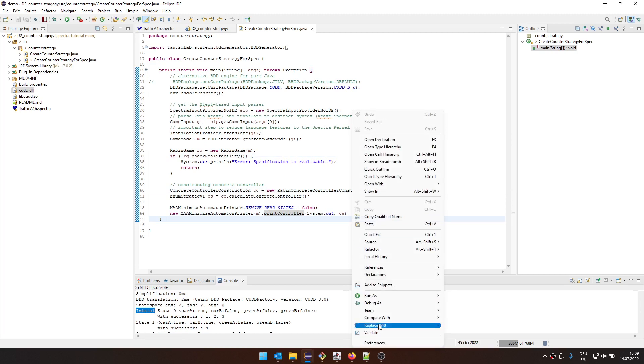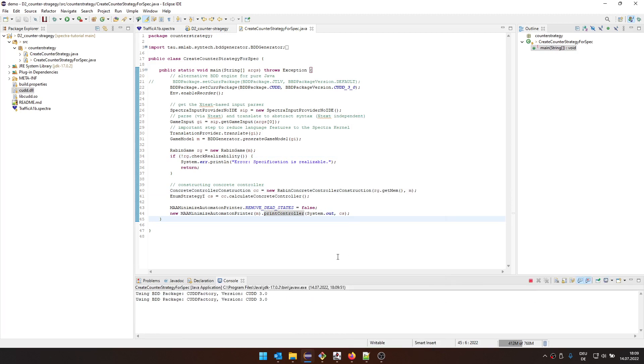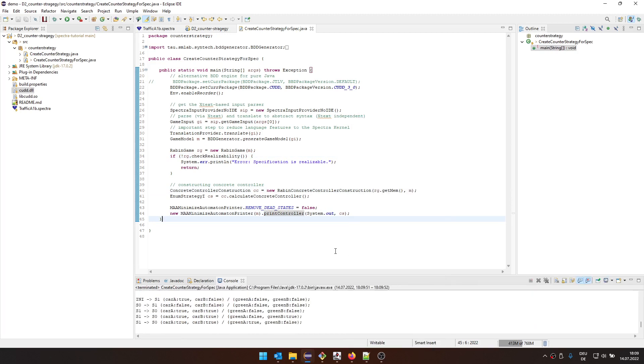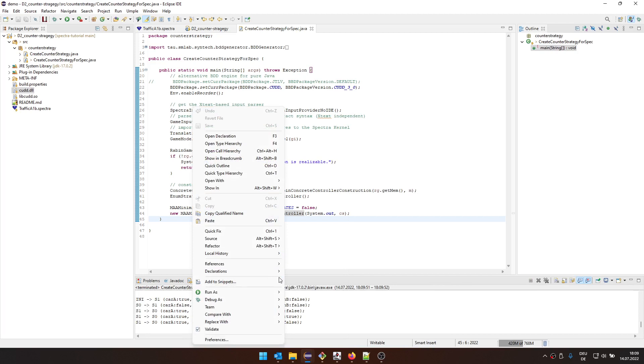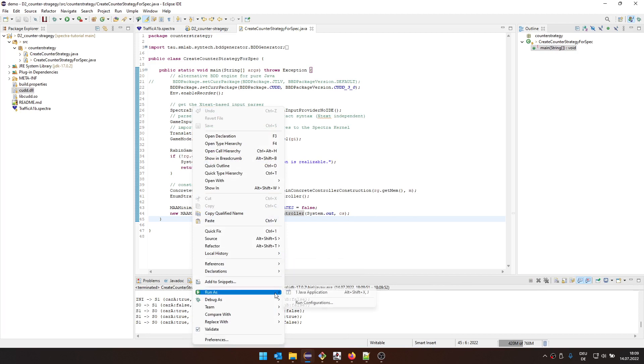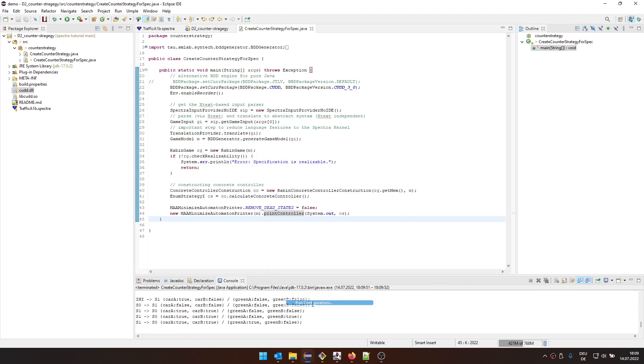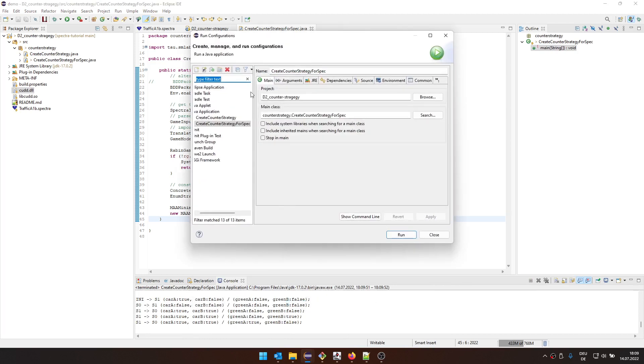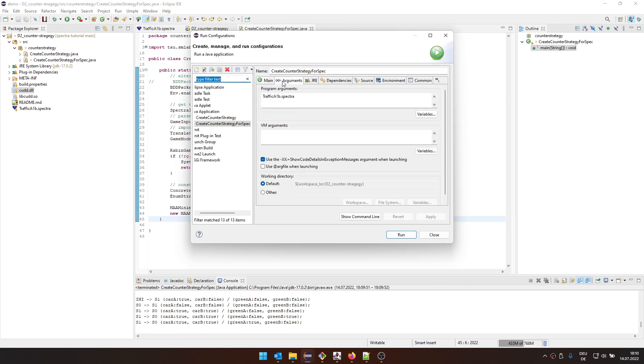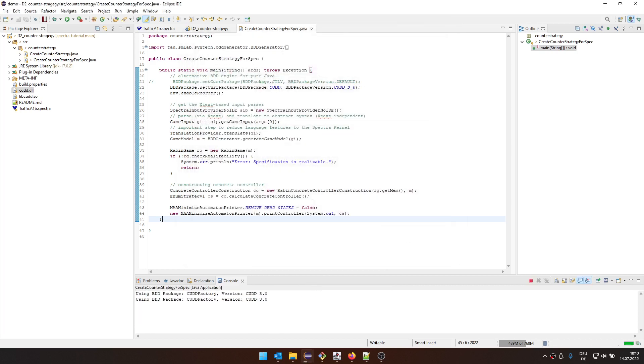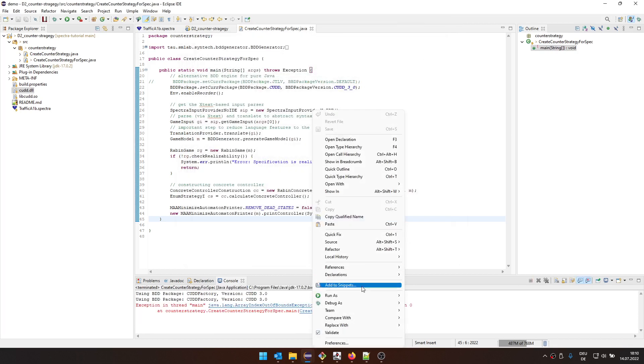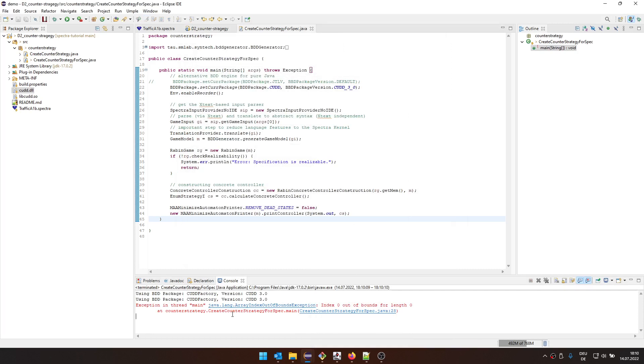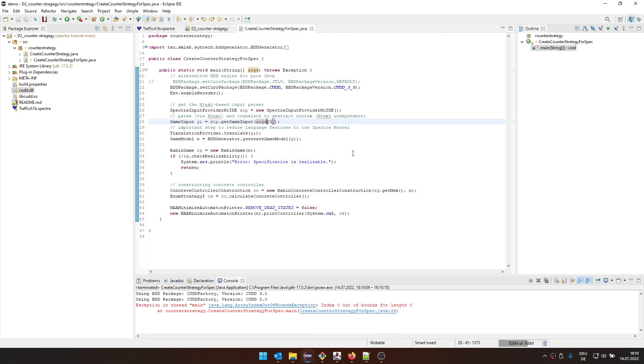And then we're going to print it to the console. So let's see if we can run this. We run this as a Java application. I need to show you that I already did in run as run configurations under arguments. I already set here the name of this specification. If we wouldn't have this, which is the default. So if we just run this, we're going to get an array index out of bounds in this line because there's no argument.